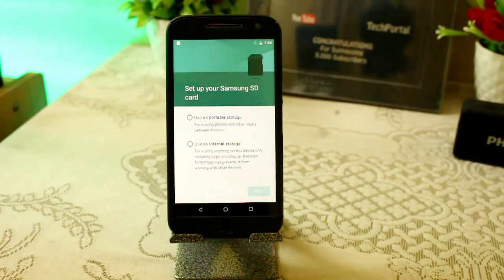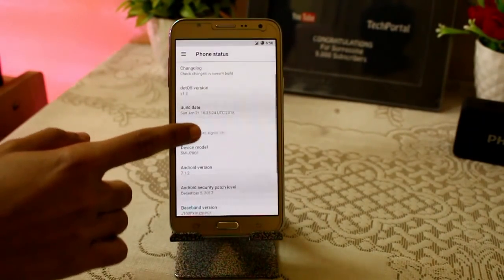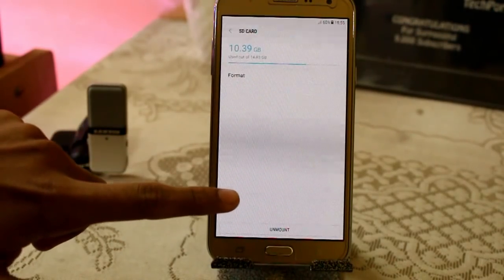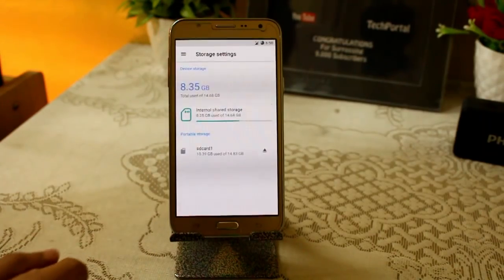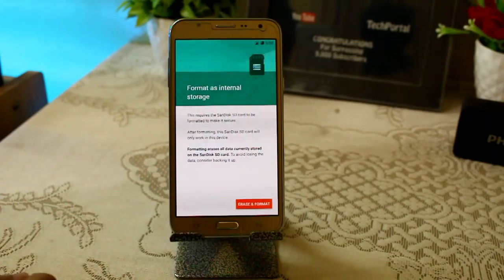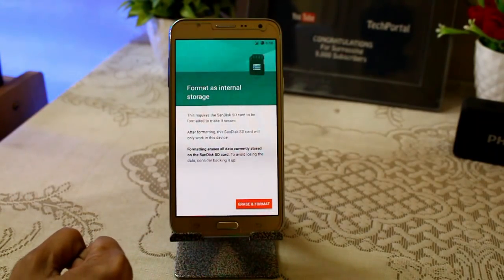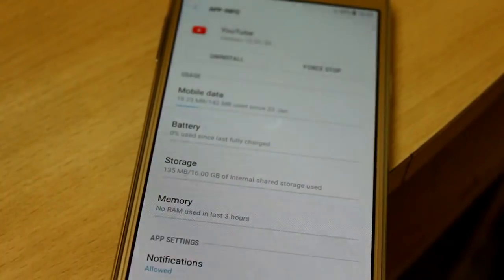Now, maybe you are thinking that you are not getting the 'Format as Internal' storage feature on your Android device. In that case, you can root your device or install a custom ROM. I installed a custom ROM because I was not getting the 'Format as Internal' feature on my J7 2015 variant, which has only 16 GB internal storage. I installed a USB-based custom ROM and in that I am getting the 'Format as Internal' feature, which helps me move my internal storage data to external storage.